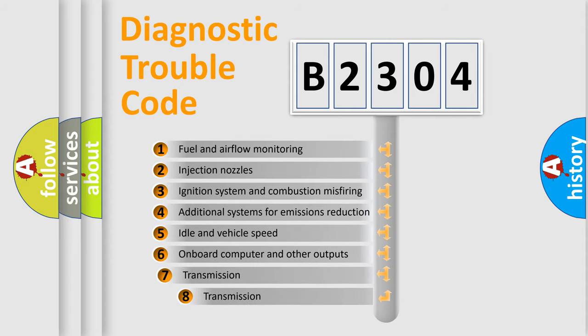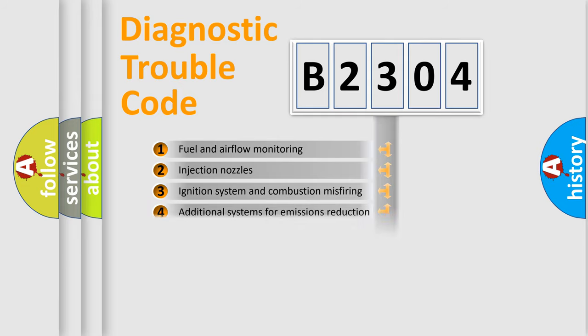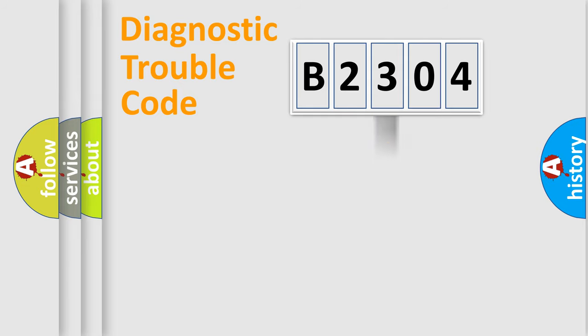The third character specifies a subset of errors. The distribution shown is valid only for the standardized DTC code.